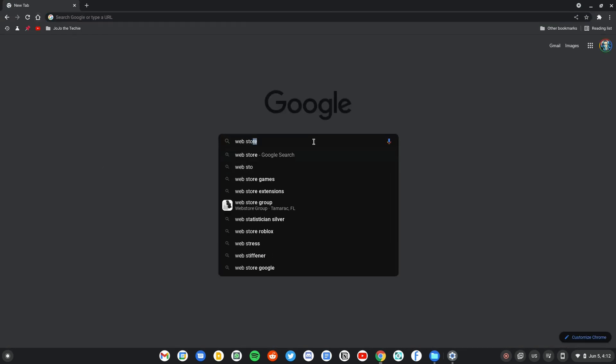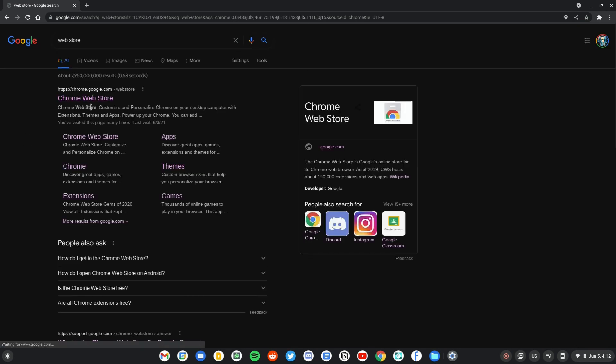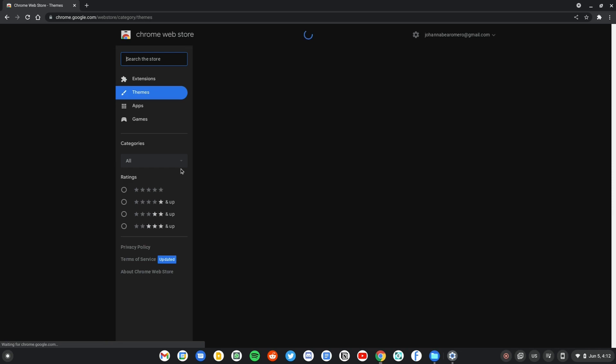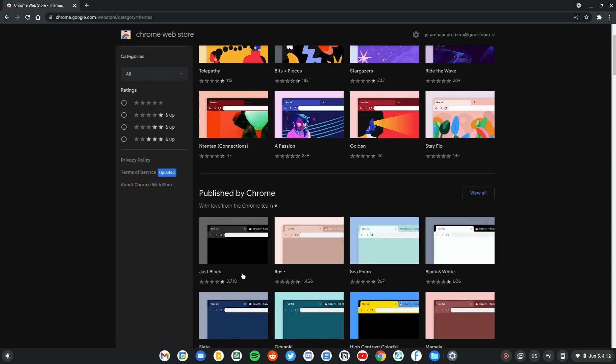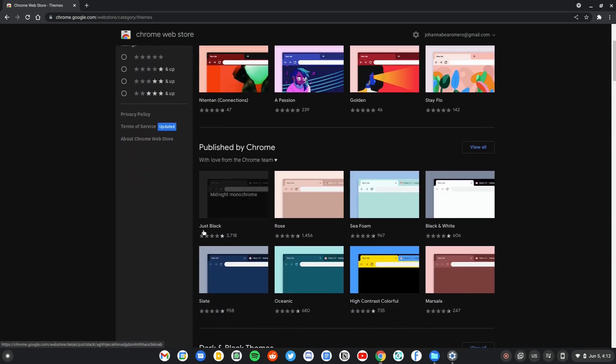Search for the Chrome web store and click on themes. The theme that will give you the most blacked out look is called Just Black and it is published by the Chrome team themselves. Go ahead and install it.